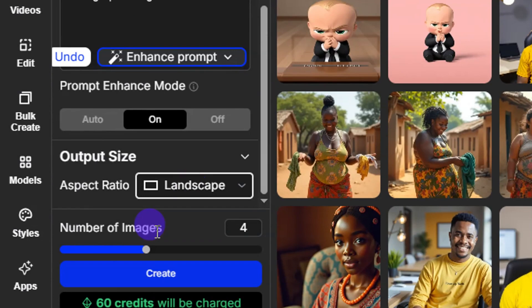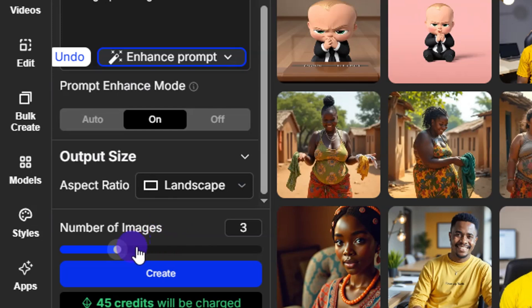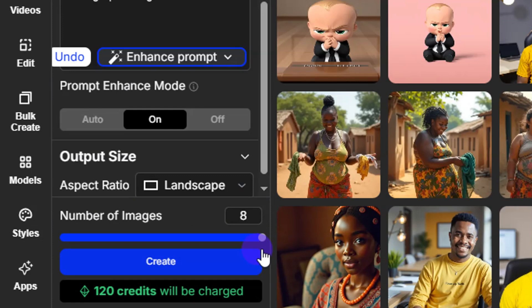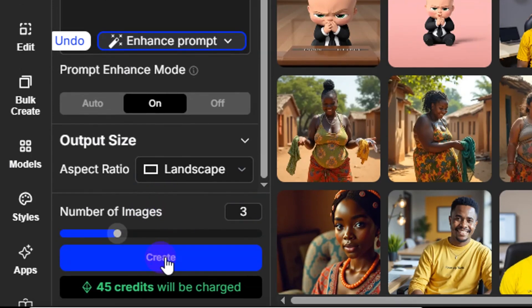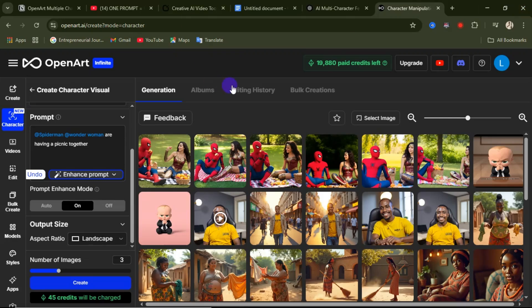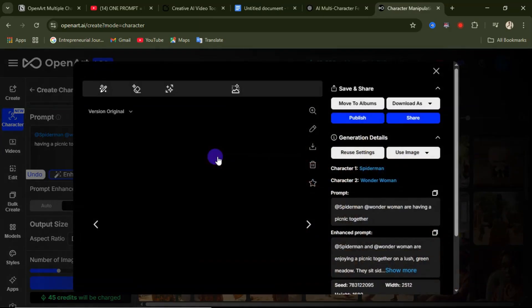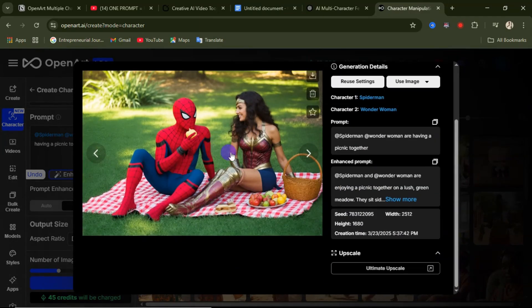Select the number of images you want per generation — you can choose three, four, five, or up to eight images. I'll take it down to three. Then click on Curate. After a few seconds your characters are generated — click on the image to open it and you can see how cool and realistic it looks, blending both characters together.